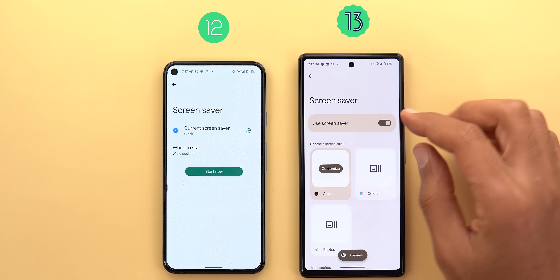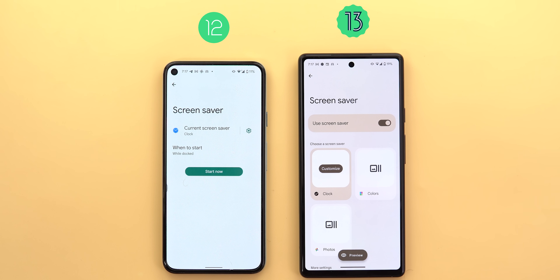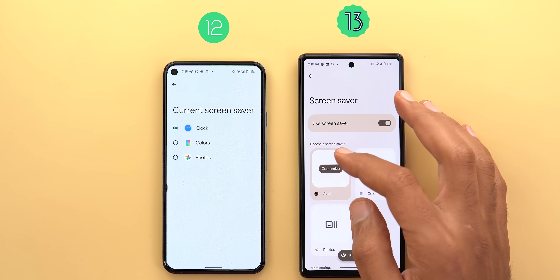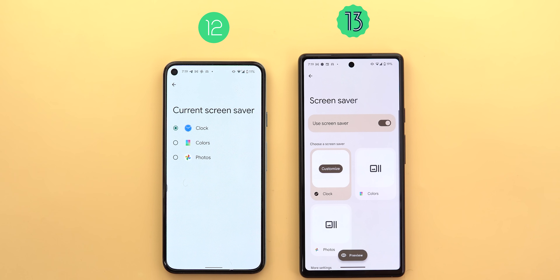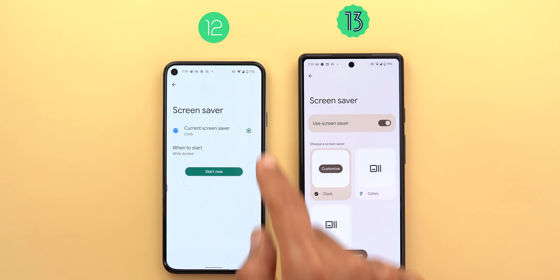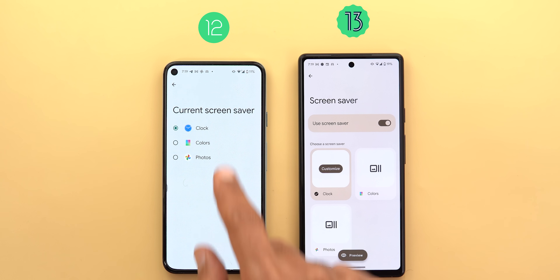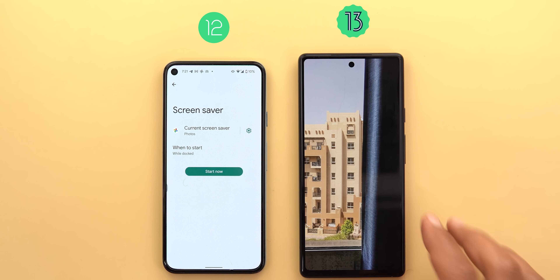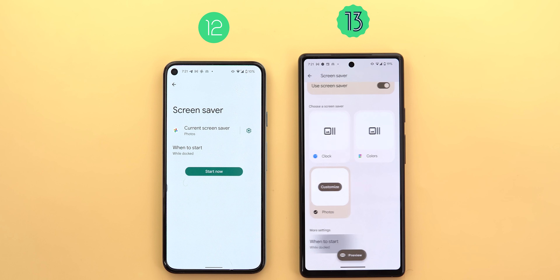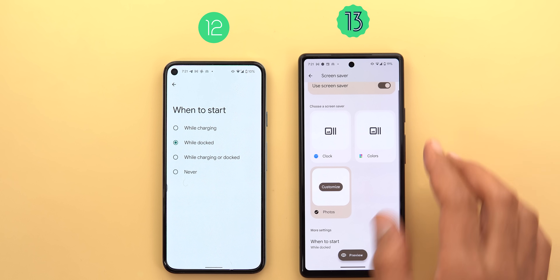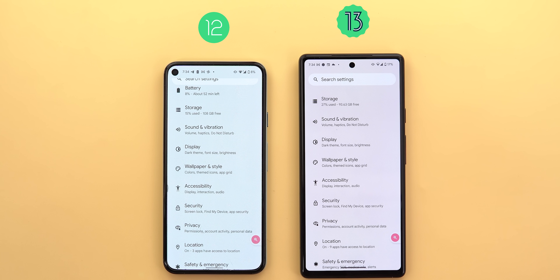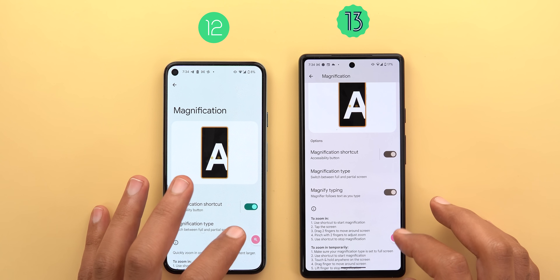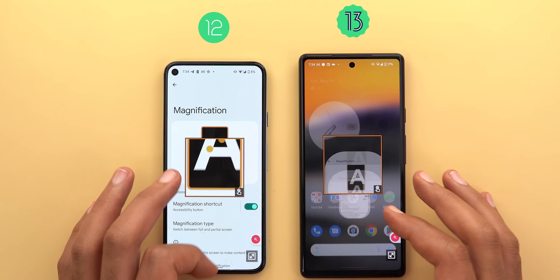In the new screen saver page, a toggle at the top turns the feature on or off. Clock, colors, and photos options are on the front page instead of hidden in a sub-menu. A new 'Customize' button modifies settings more easily than the previous gear icon flow. You can also preview the current screen saver before activating. The 'Never' option under 'When to start' is removed since you can simply toggle the feature off. Under Accessibility, Magnification has a new 'Magnify typing' toggle so the magnifier follows your words while typing.